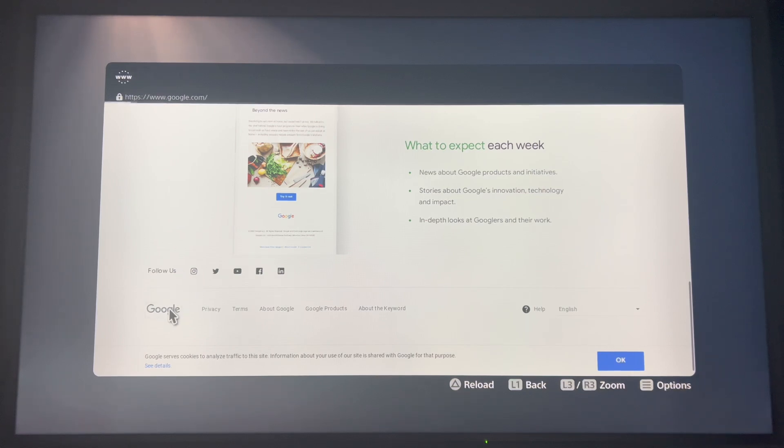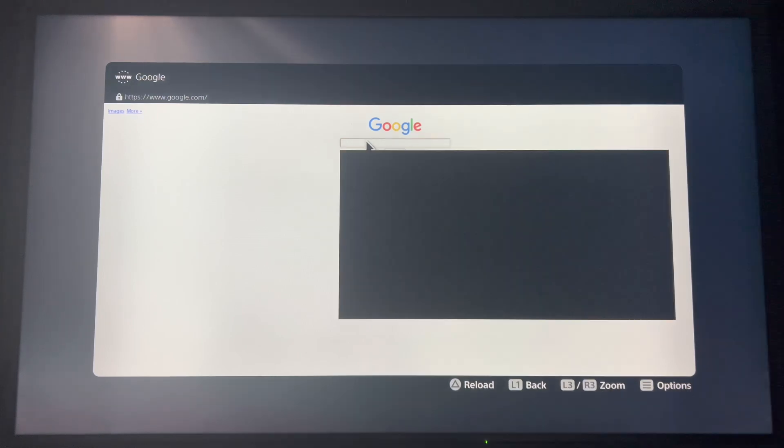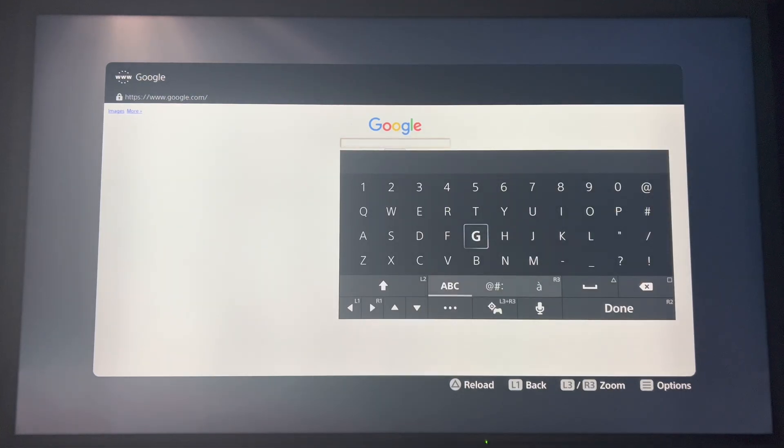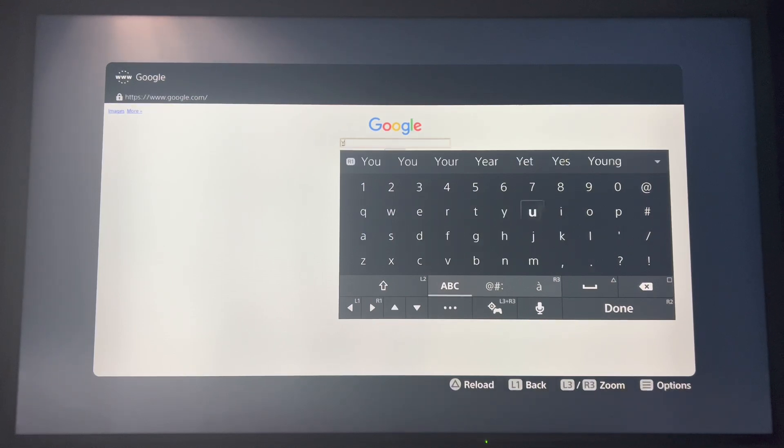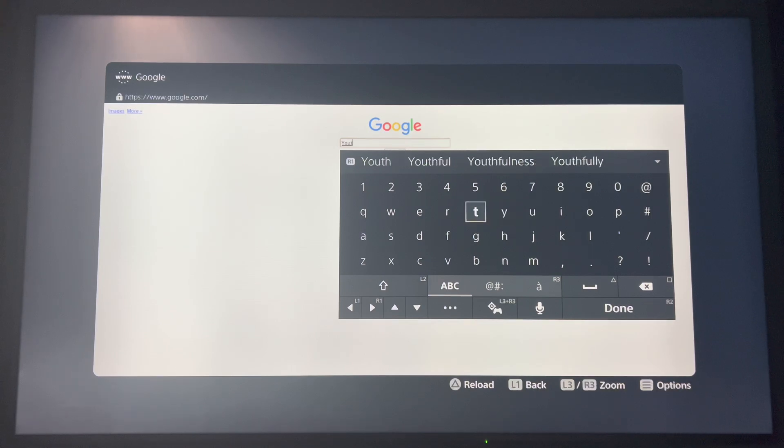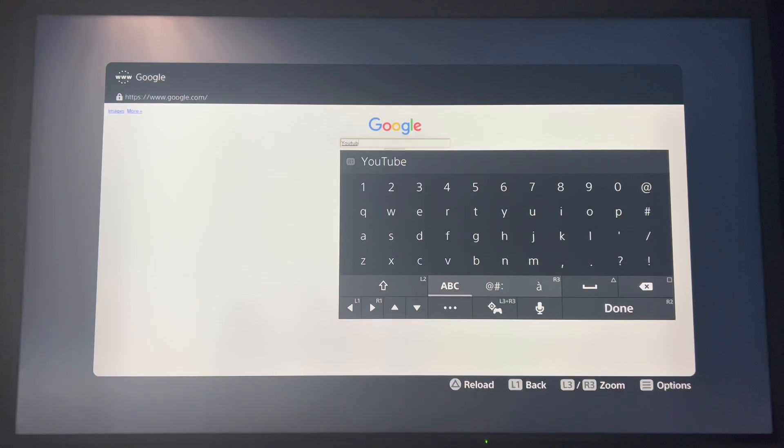Click Google there, the link, and search for whatever you want to do. So in this case, I'm going to search up YouTube.